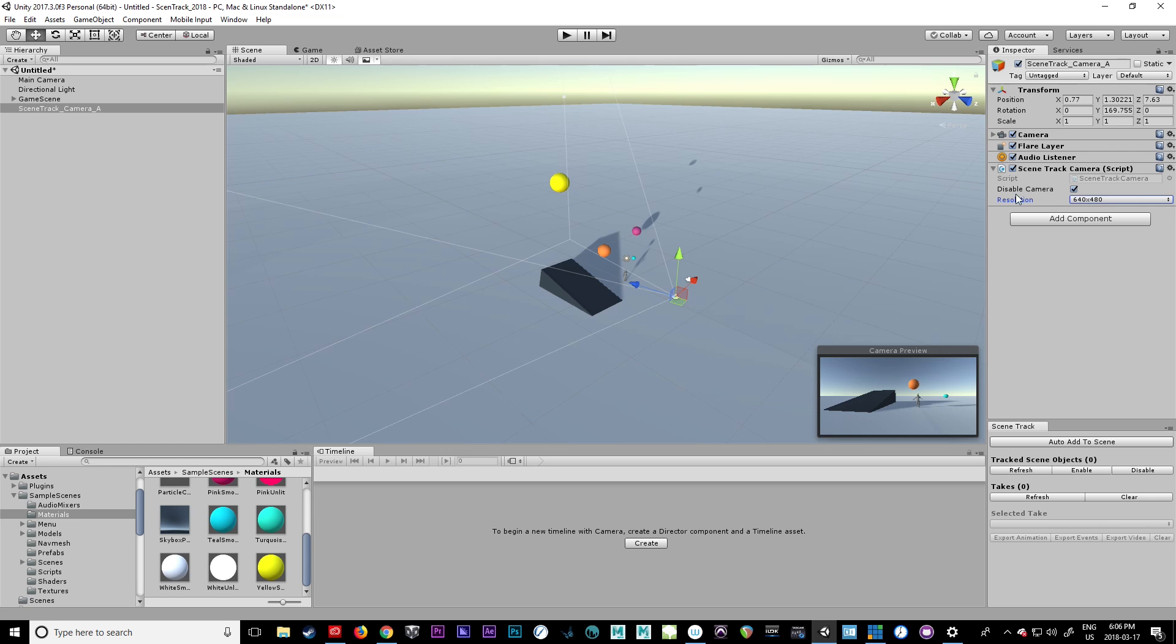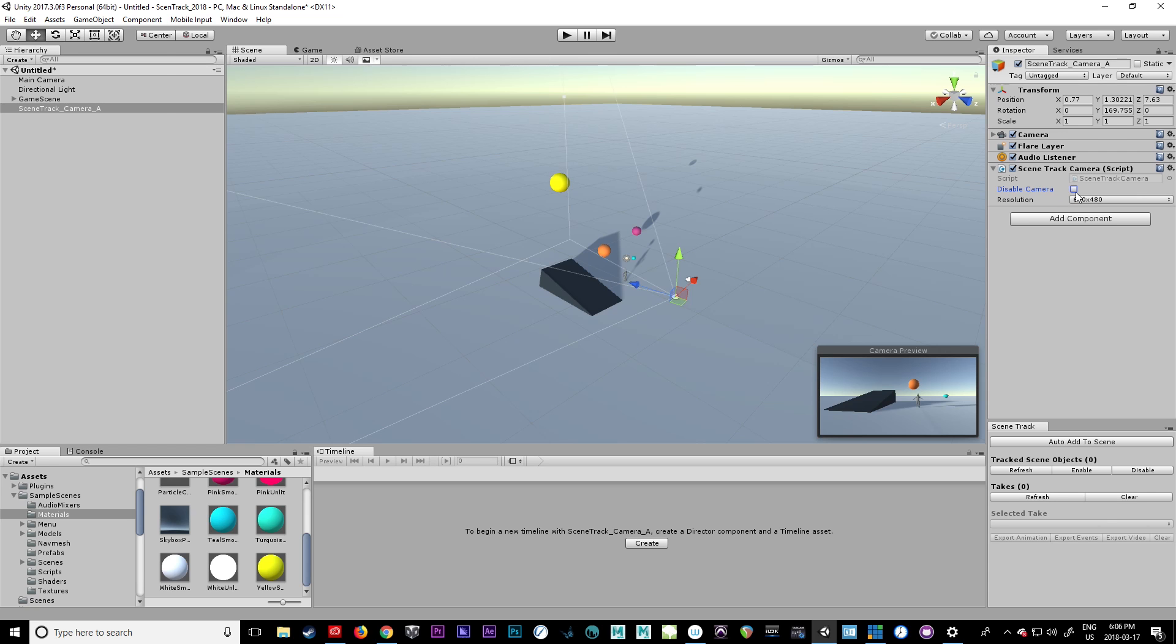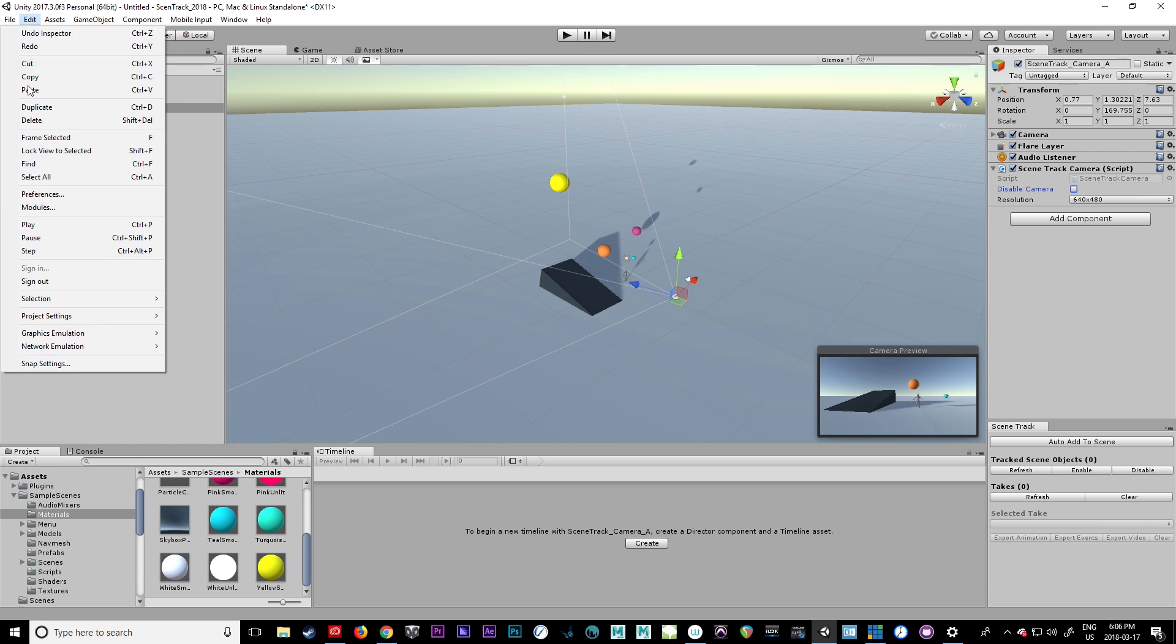And right now by default, the camera is disabled. I want to make sure the camera is enabled for tracking. We disable it automatically just so that if you have multiple cameras and you're adding things, they're not all going to be conflicting with one another if you forget to disable one. So you just have to make sure you click off the disable camera.